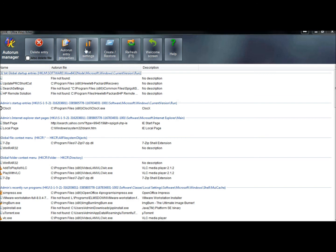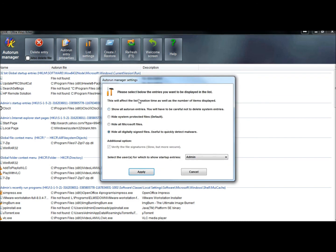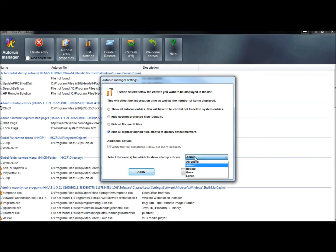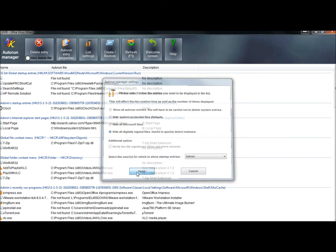There's List Settings. Here you can select the entries you want to be displayed in the list. And here I have ticked Hide All Digitally Signed Files. And this is useful to quickly detect malware. And you can even select different users on the computer. And I'm going to click Apply.